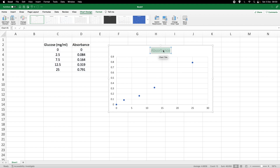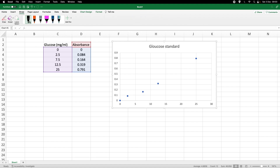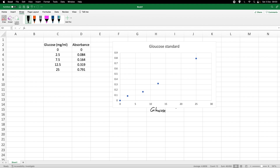I give it a nice title: glucose oxidase glucose standard. For the x-axis I write glucose concentration in milligrams per milliliter, and for the y-axis we have absorbance, which of course has no unit.